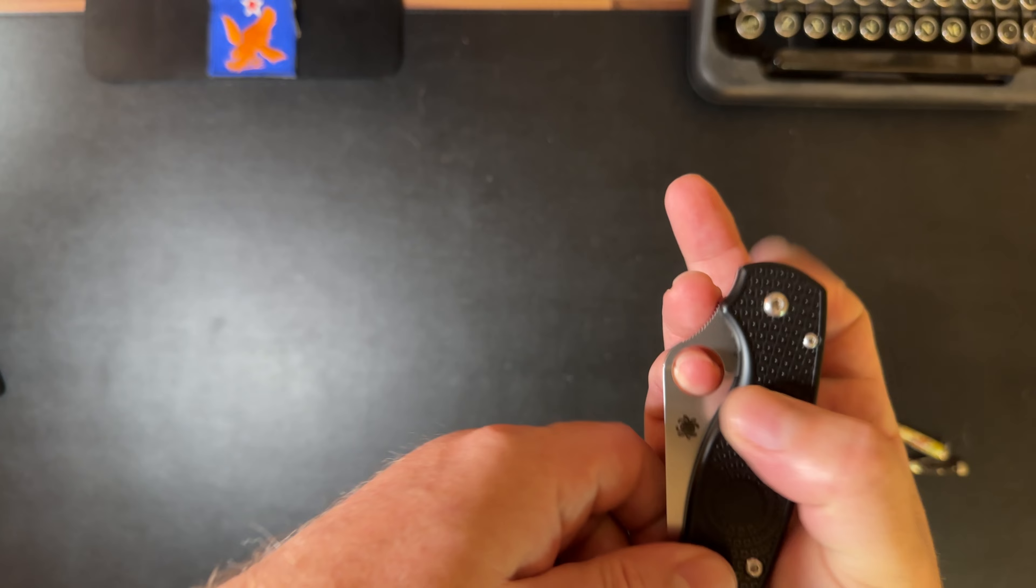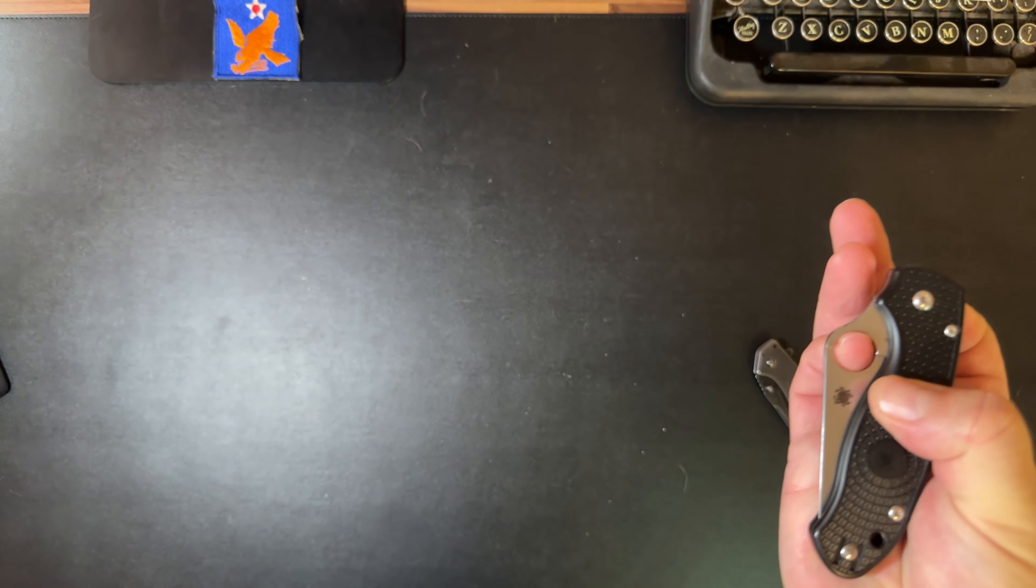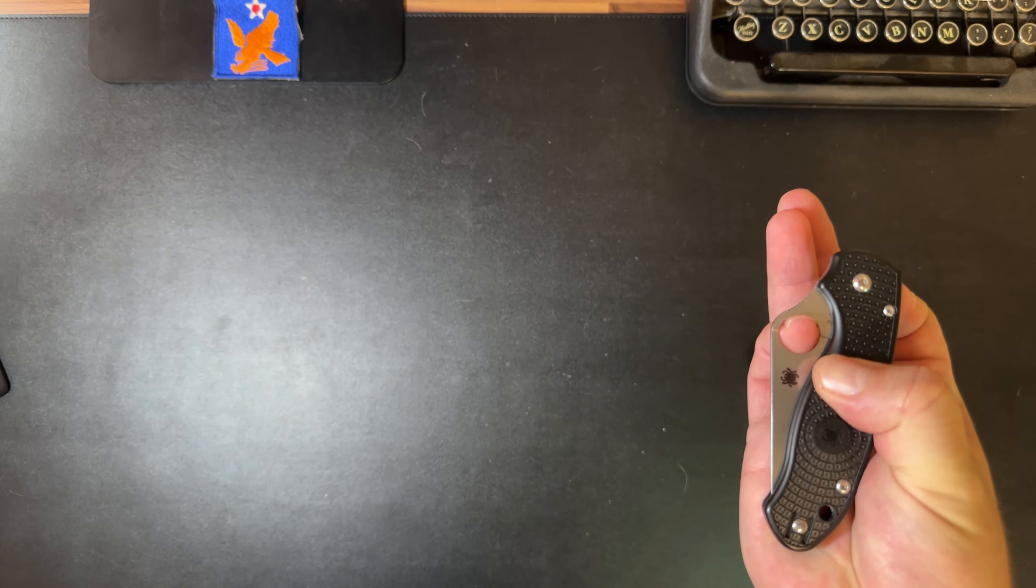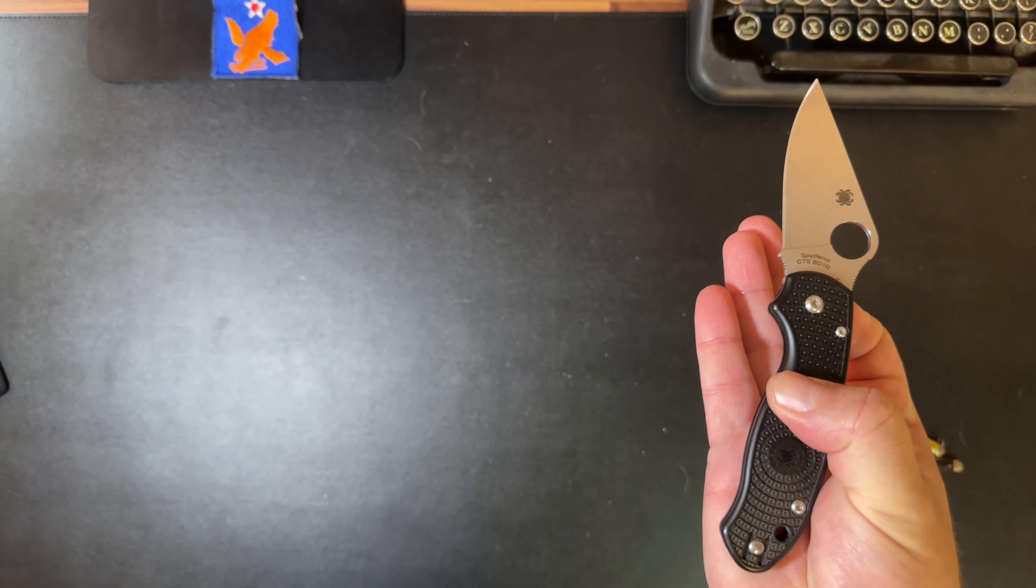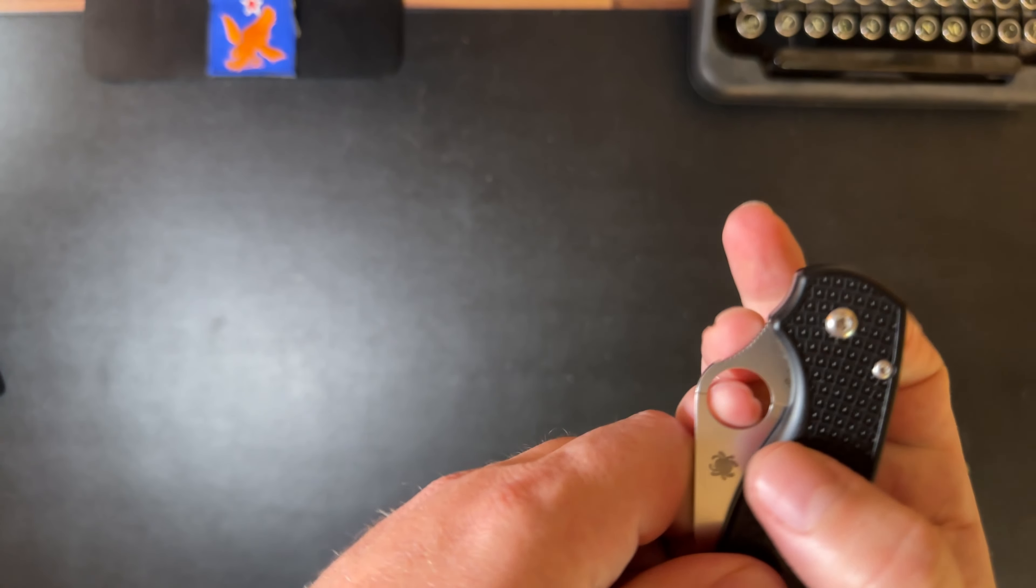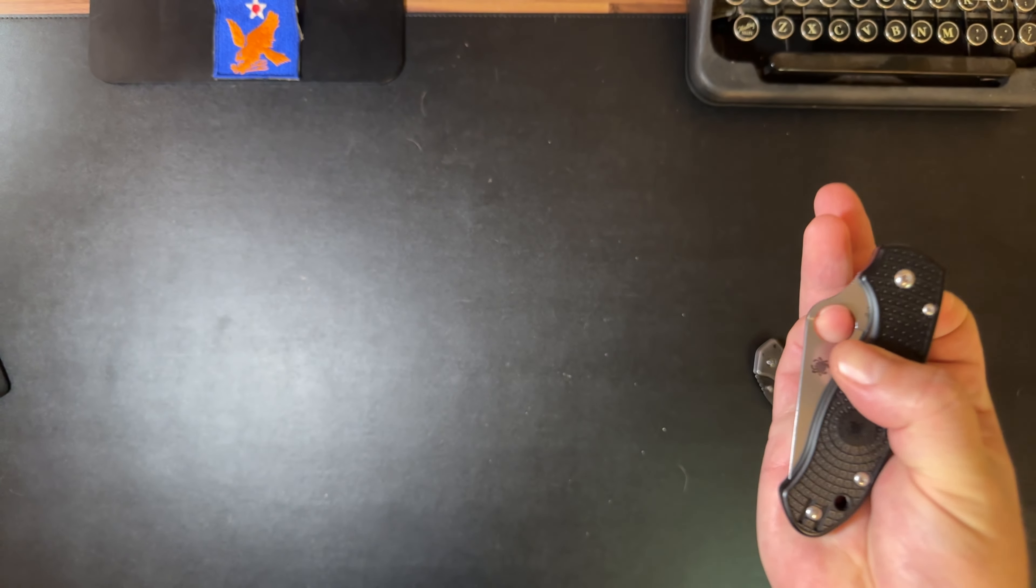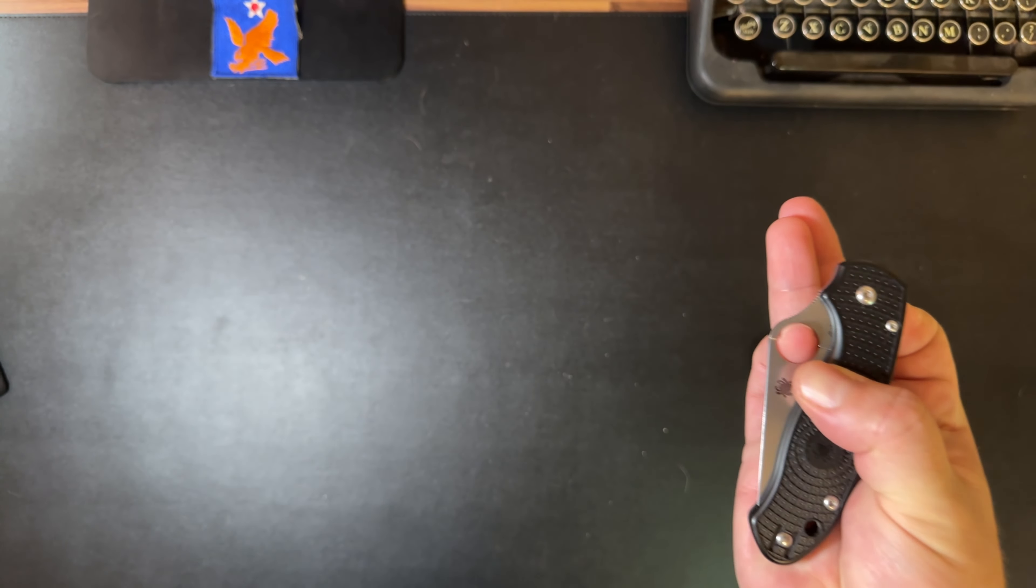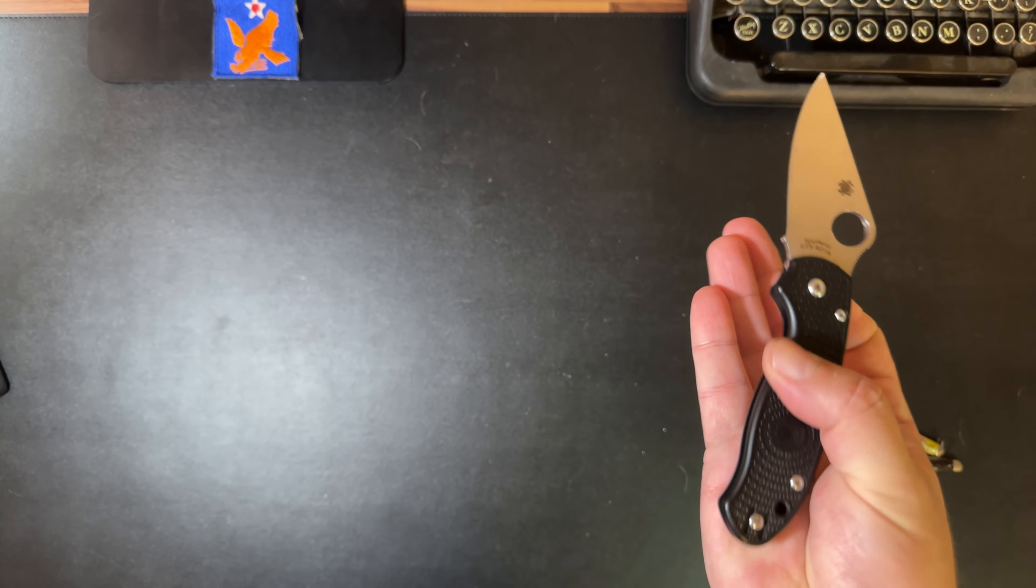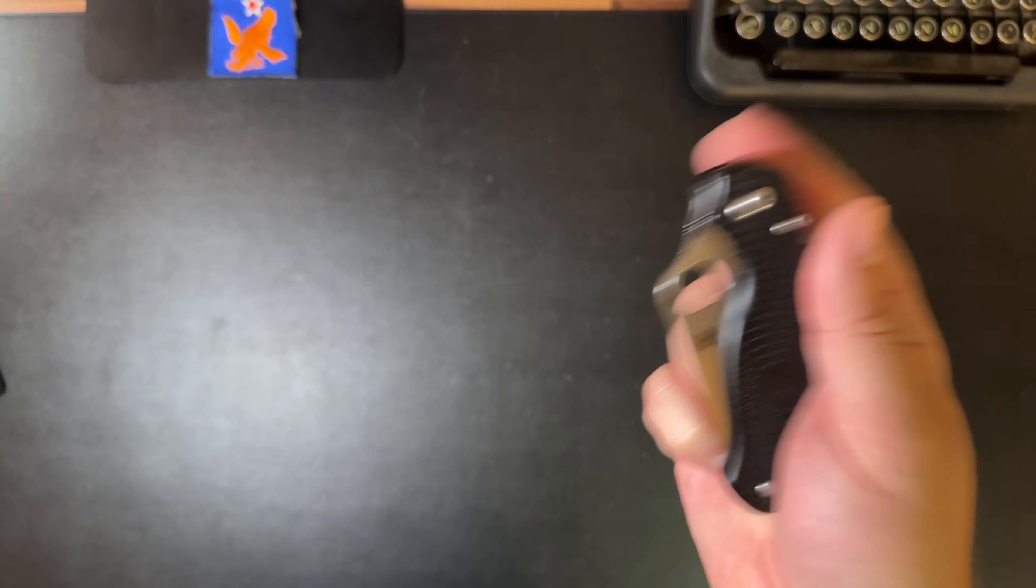But what about my pinky? Can I get it to work with my pinky? Hell yes. Same principle. Pinky's going in the right direction. Knife opens.